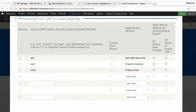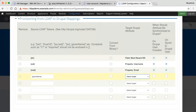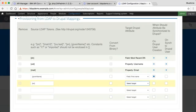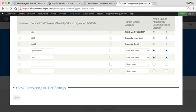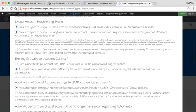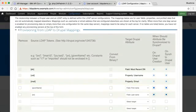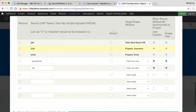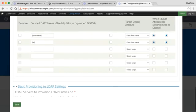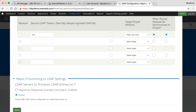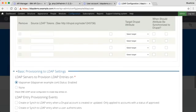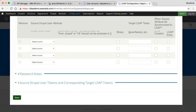In this case, I just have to configure another two settings manually. I have to map CN to first name, and SN to last name. Save those. I now have the provision from LDAP to Drupal mappings completed, and now need to fill in the basic provisioning to LDAP settings and save again.